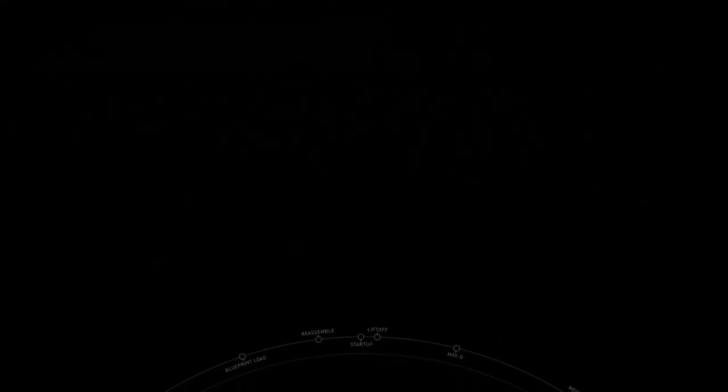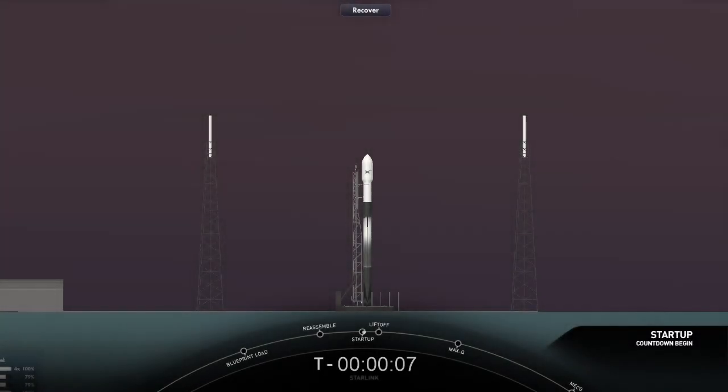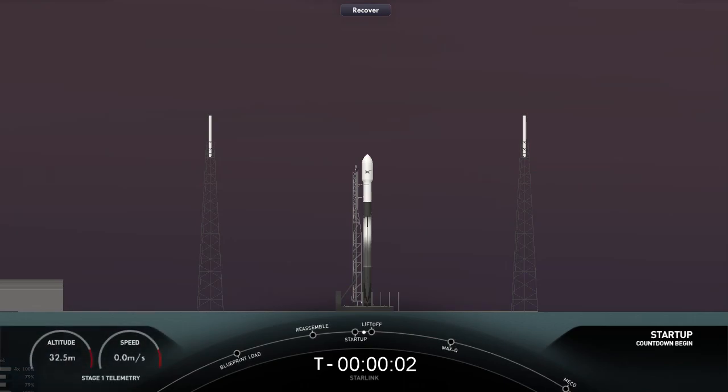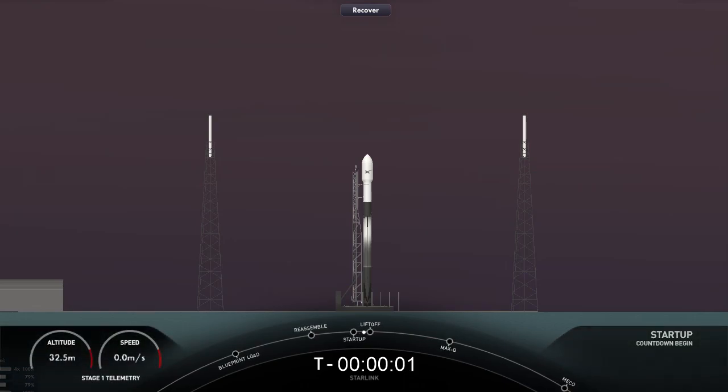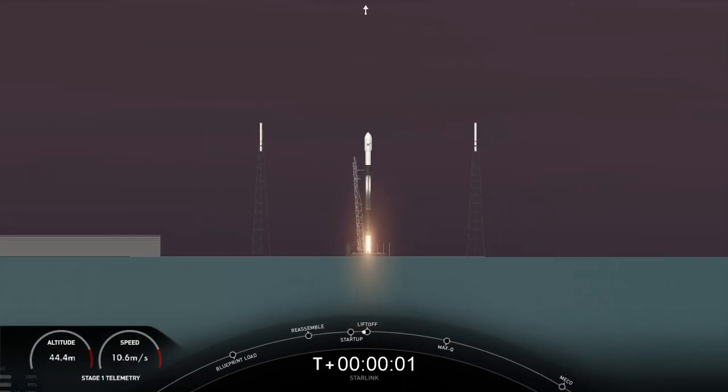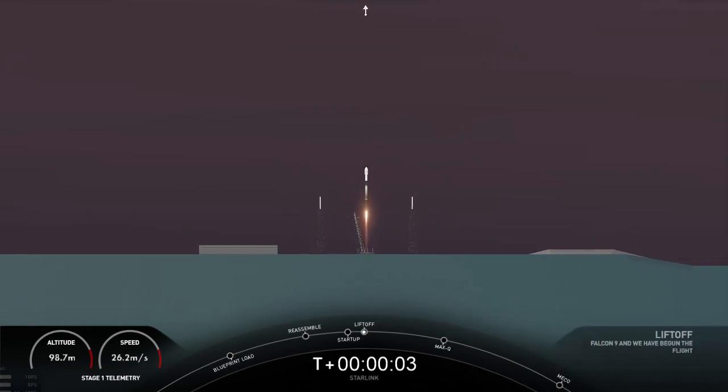T-minus 10, 9, 8, 7, 6, 5, 4, 3, 2, 1. Ignition and liftoff of Starlink 4-35. Go Falcon 9.